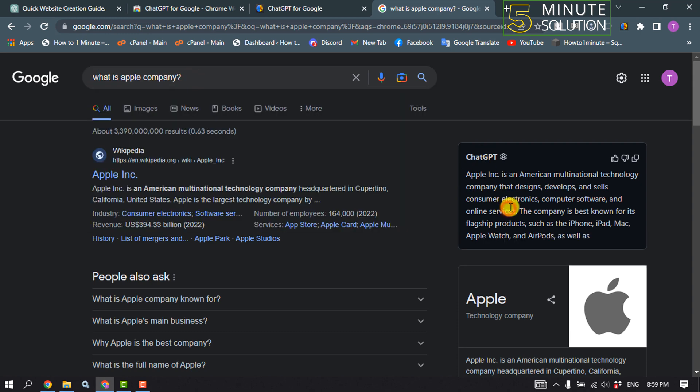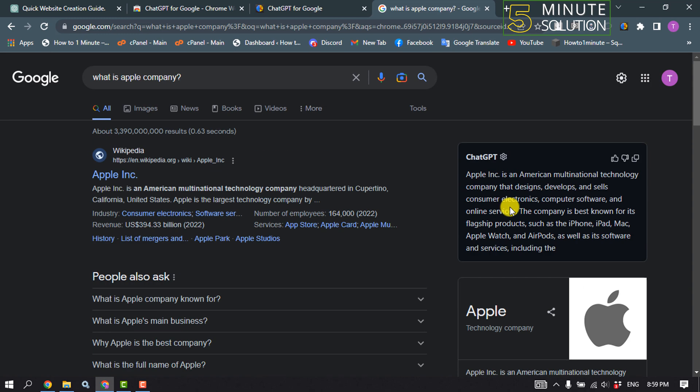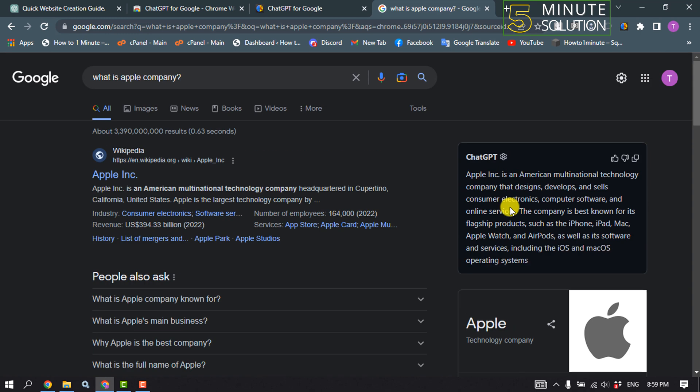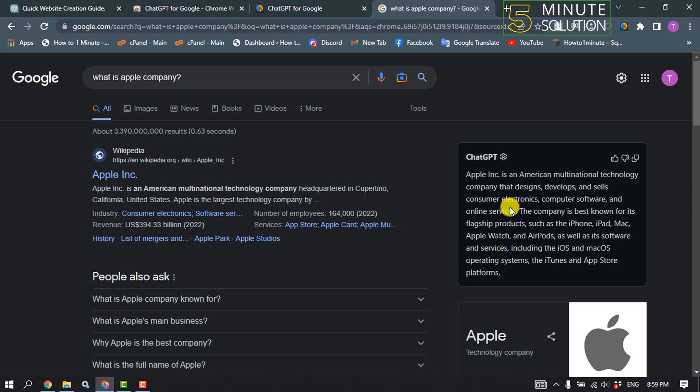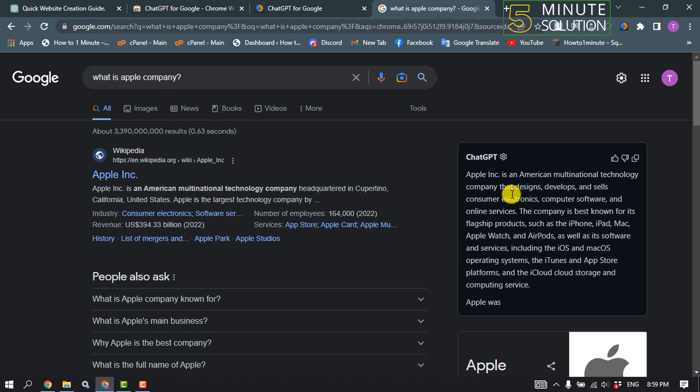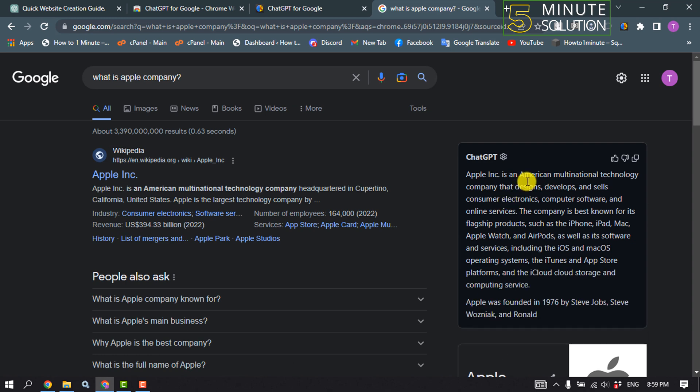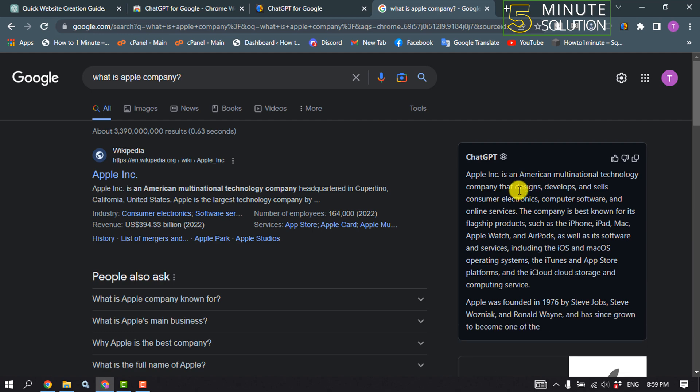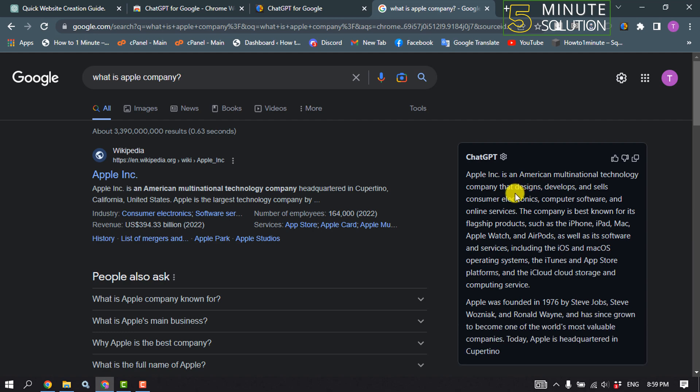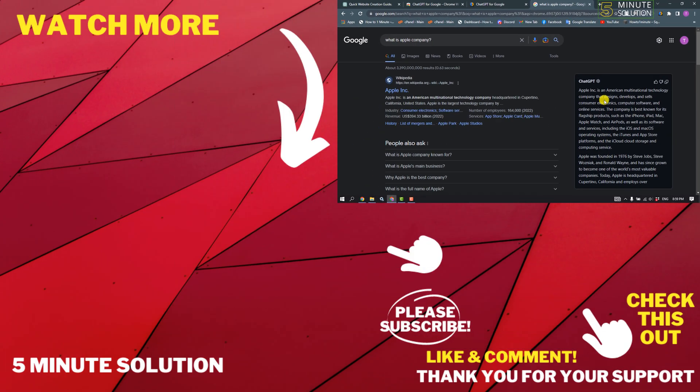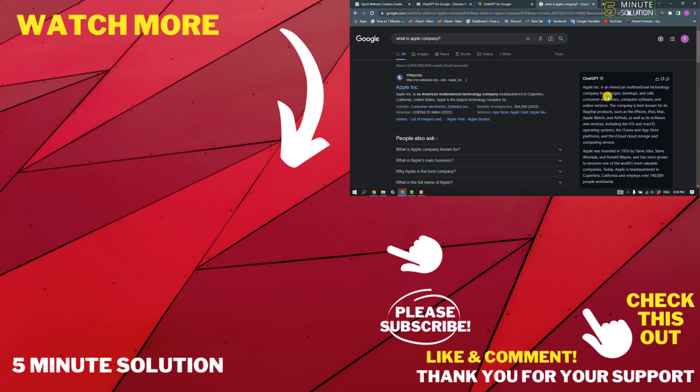So that's how we can install or add ChatGPT for Google Chrome. If this video helped you, give a thumbs up and please consider subscribing to Five Minute Solution. Thank you for watching.